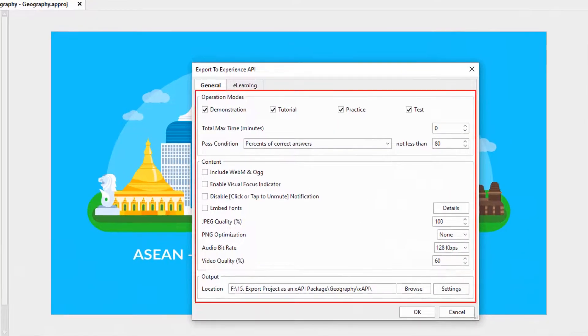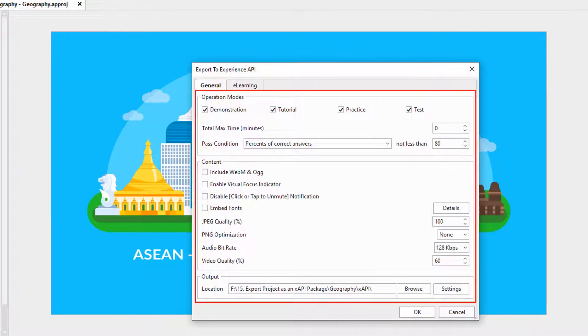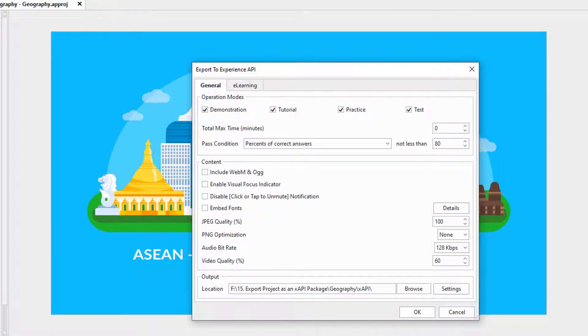The general tab works the same way as that of the export to HTML5 dialog. However, there is no Generate Index Page option here.